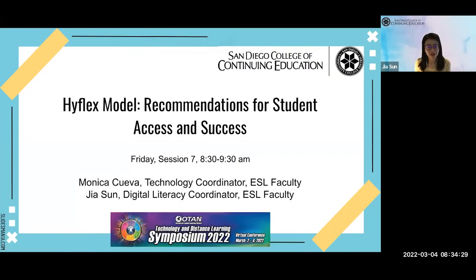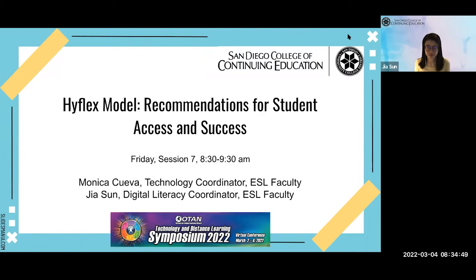Hello everyone, welcome to our presentation today: HyFlex Model Recommendations for Students' Access and Success. My name is Gia Sun, I work for San Diego College of Continuing Education. I currently serve as the ESL Digital Literacy Coordinator. I also teach a beginning level conversation class. I've been in the area for almost nine years. Thank you so much for joining our presentation today.